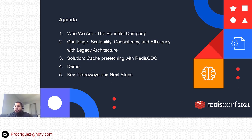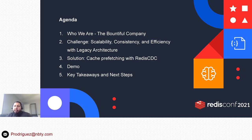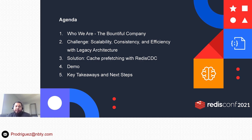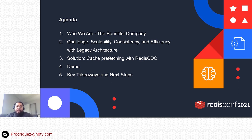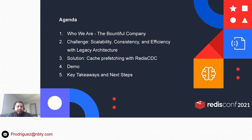The agenda for today: I'll be giving you a brief background on what the Bountiful Company is, some of the brands that we have under our umbrella, the challenges that we have had with scalability, consistency, and efficiencies on a legacy platform, the solution that we decided to go with, which is RedisCDC, and how it helped us tackle those challenges, a demo, some key takeaways and next steps.